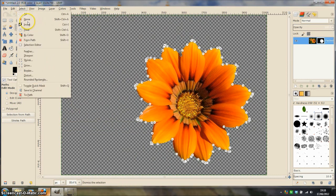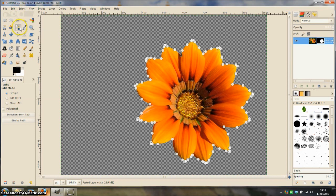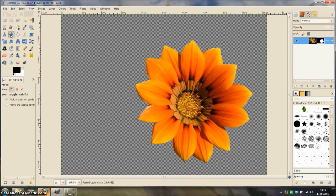Click select none and deselect the paths tool by clicking on any of the other tools on the tool box.